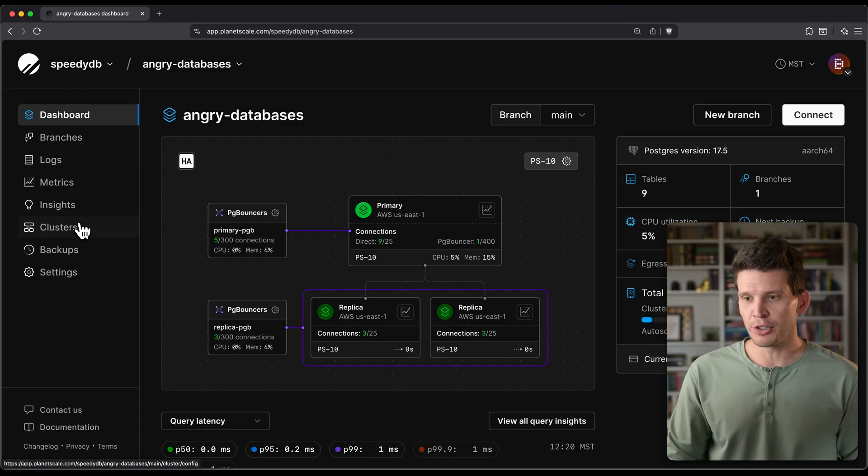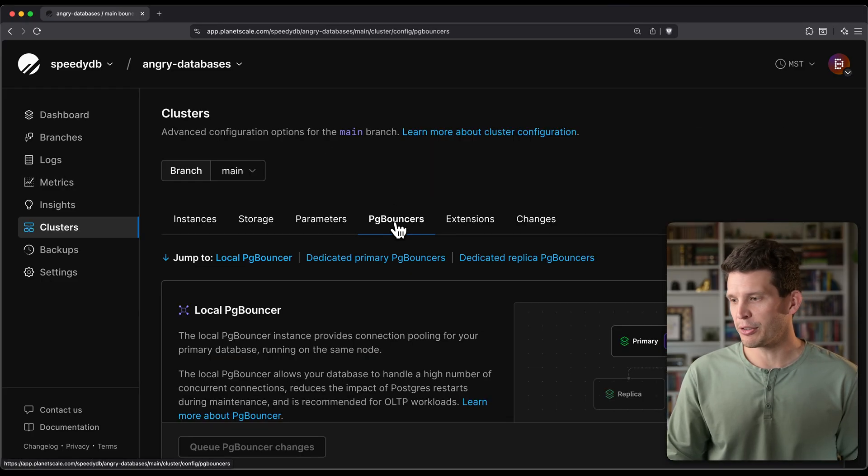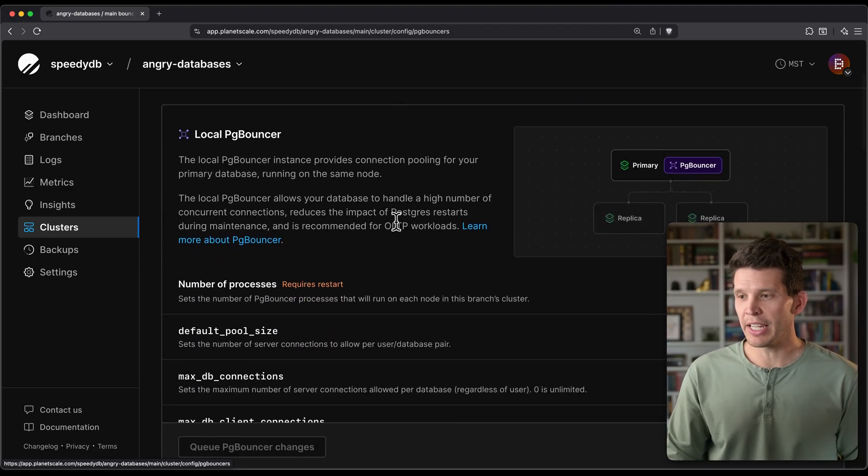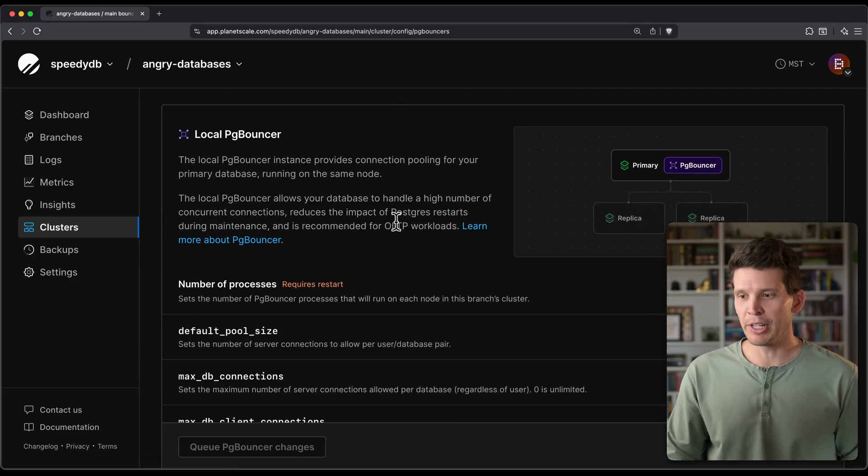We can go over to the Clusters page and then look at the PG bouncer tab in here to see that I have a local PG bouncer, and you get that by default.